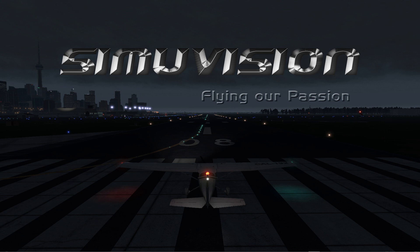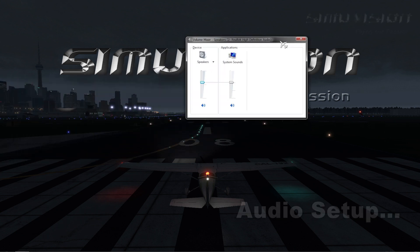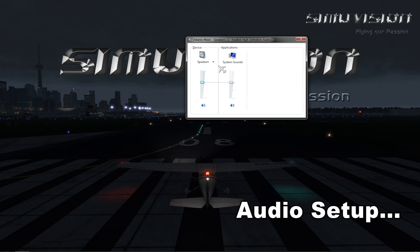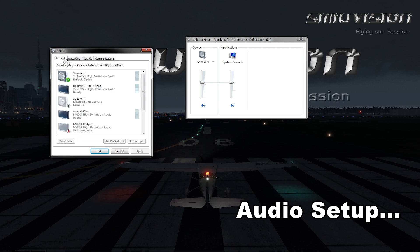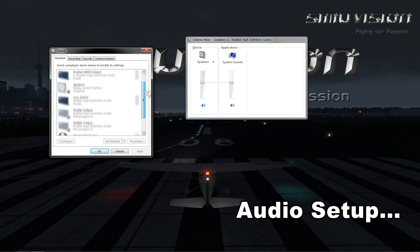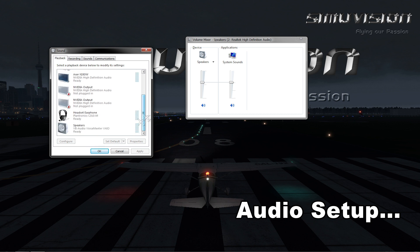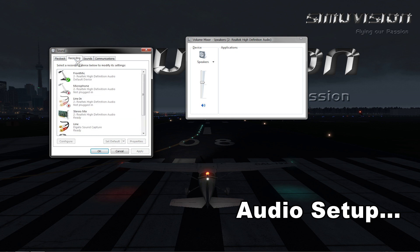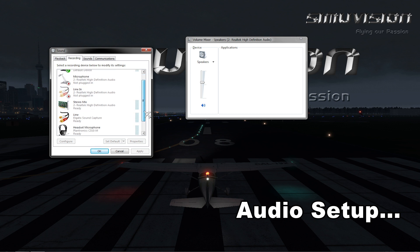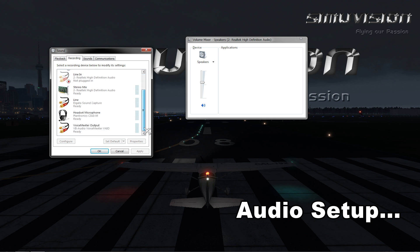After installing VoiceMeeter on your system, open audio or sound settings in your computer. In the volume mixer, click system sounds. This will open a sound setting window. Now click playback tab and scroll down to look for VB audio VoiceMeeter drivers.